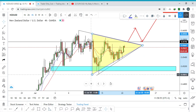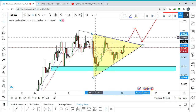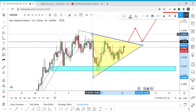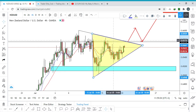Right now we are in this consolidation pattern — the price cannot make a higher high nor a lower low. Despite this, I believe the New Zealand dollar can continue to the upside and I am bullish on it.